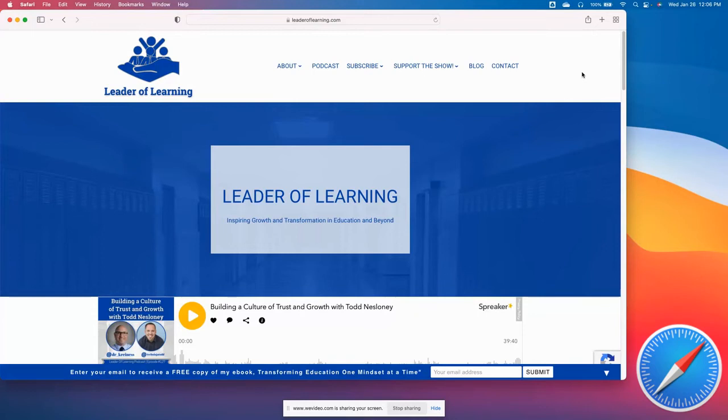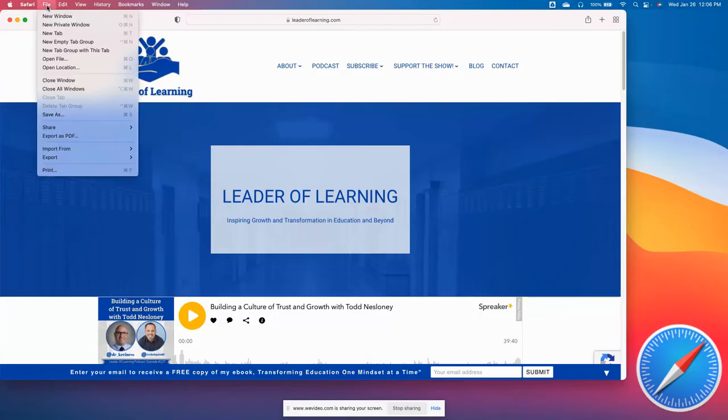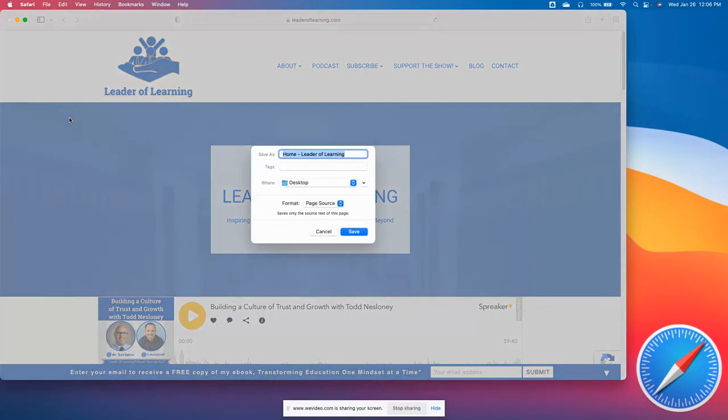Here we are in Safari, another very popular browser and the default web browser on Macs. It's the same process as we used in Firefox—it's not native to the browser. We're going to go to the File menu and click Save As.